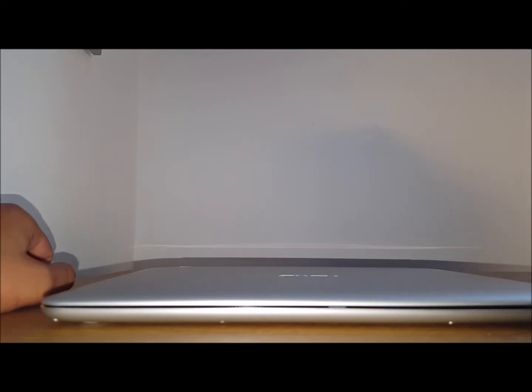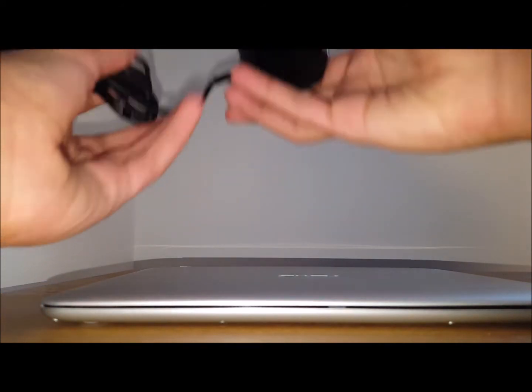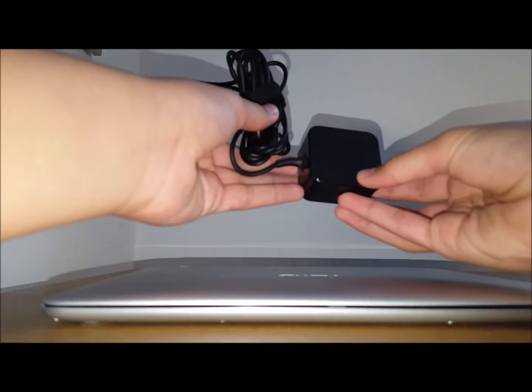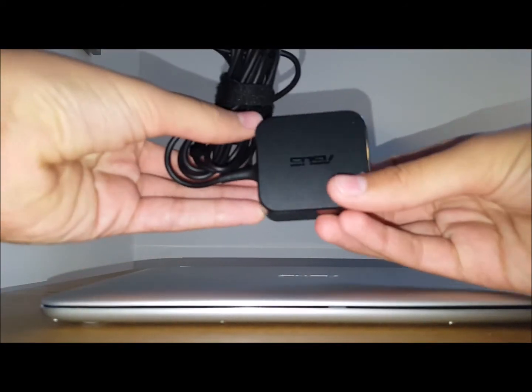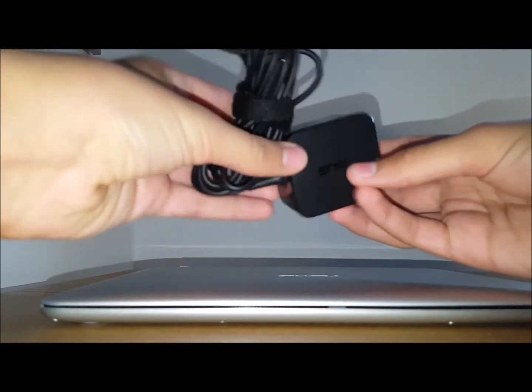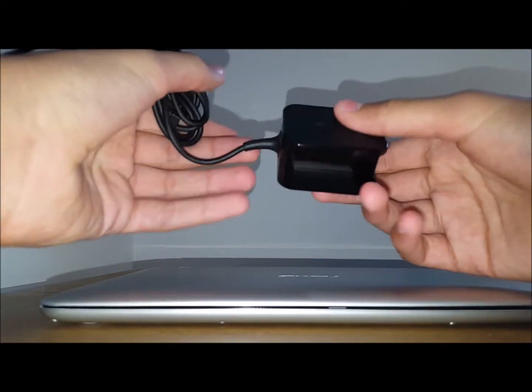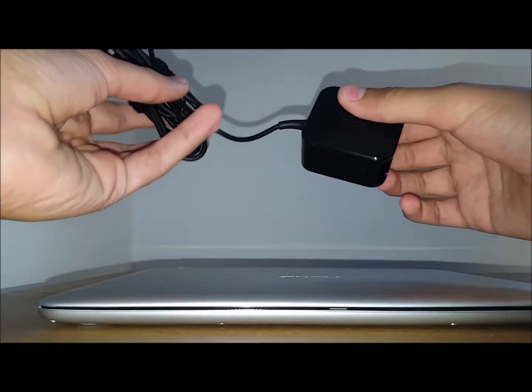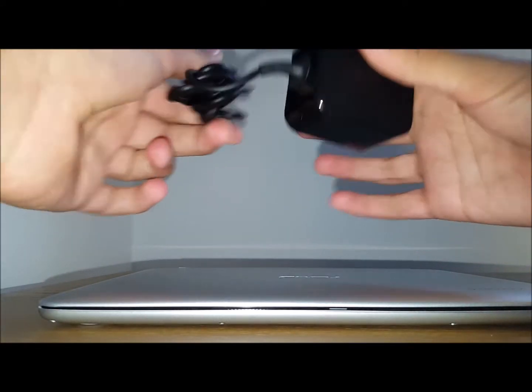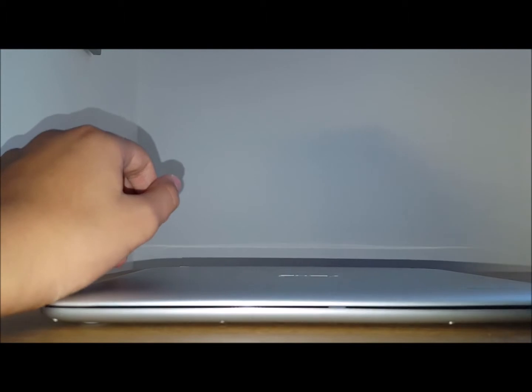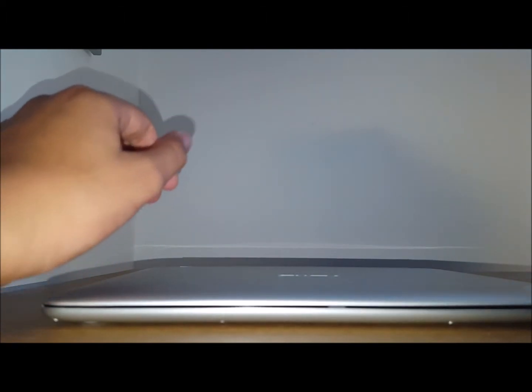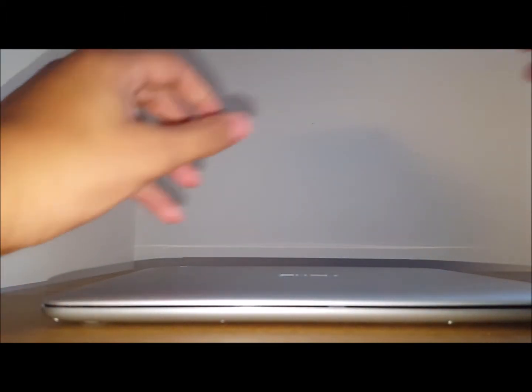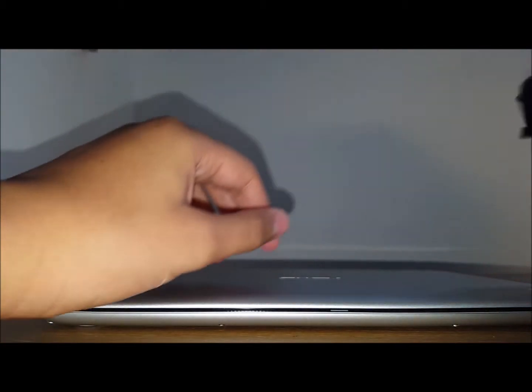It also comes with a charger right here. Pretty nice actually. Matte on the side, matte on the front and then glossy on the sides with a quite short cable actually. And this is the UK plug obviously.